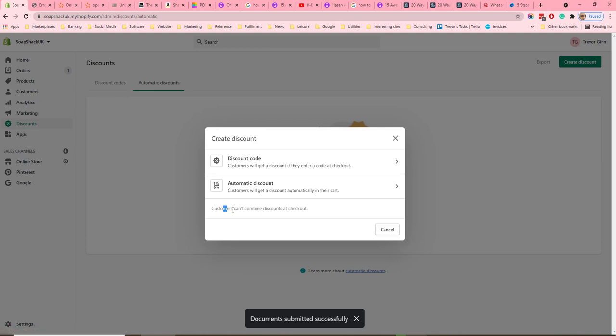Note that customers cannot combine discounts at checkout, so you cannot apply more than one discount at once.